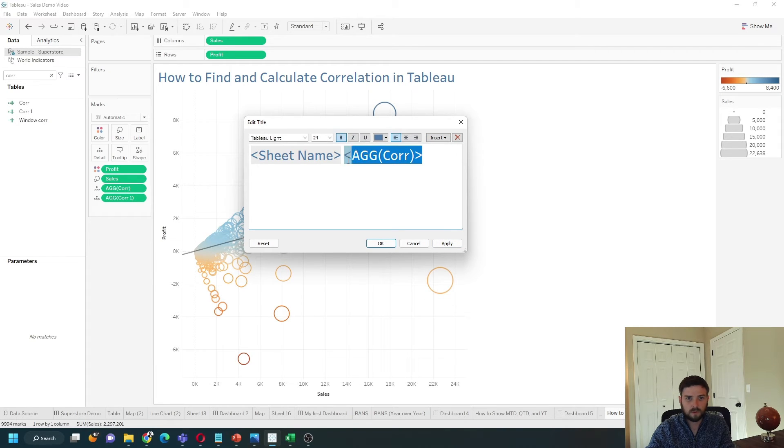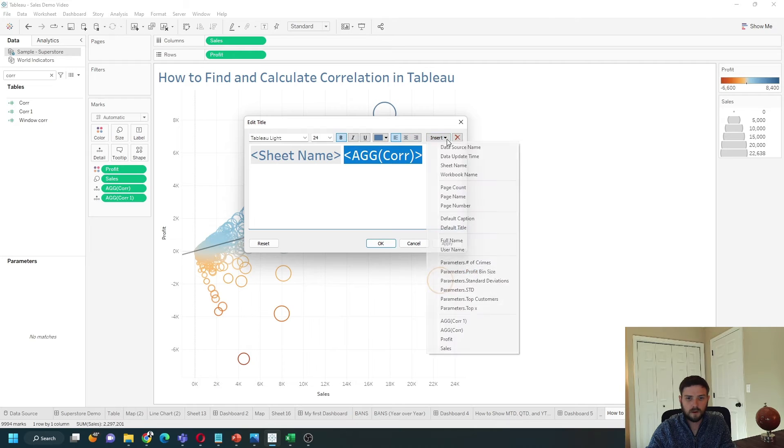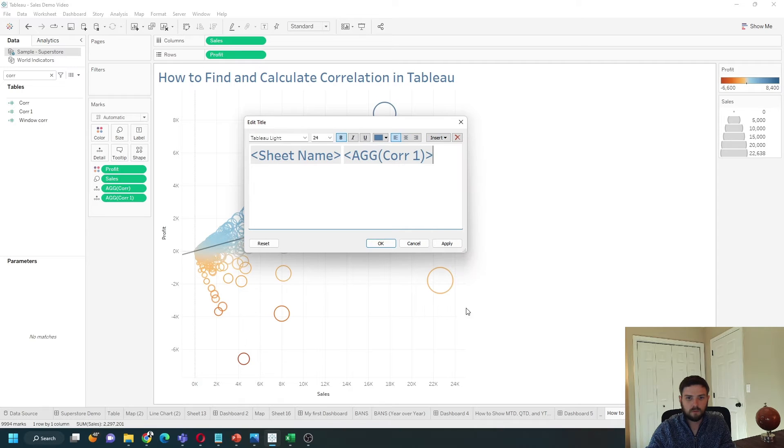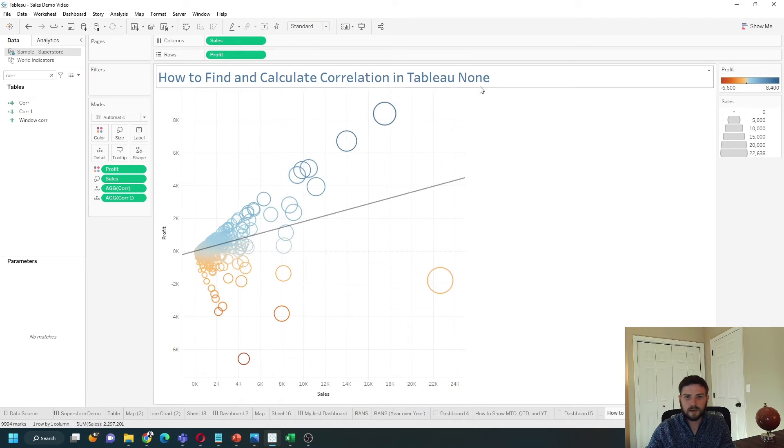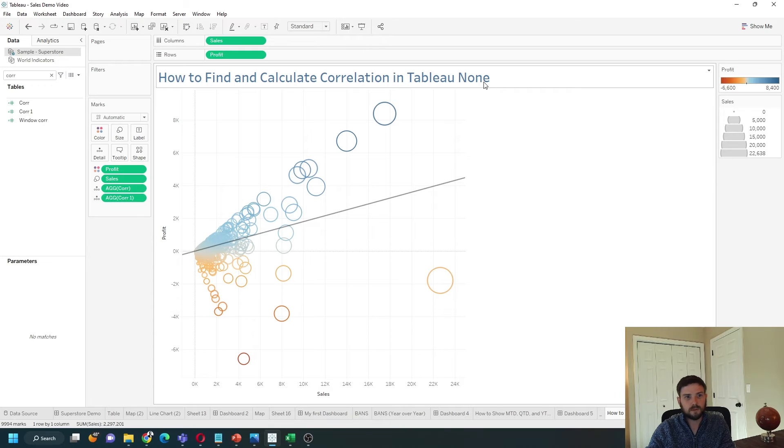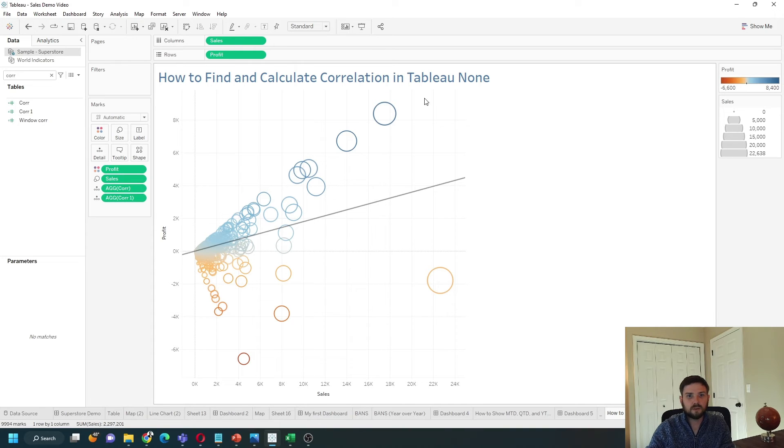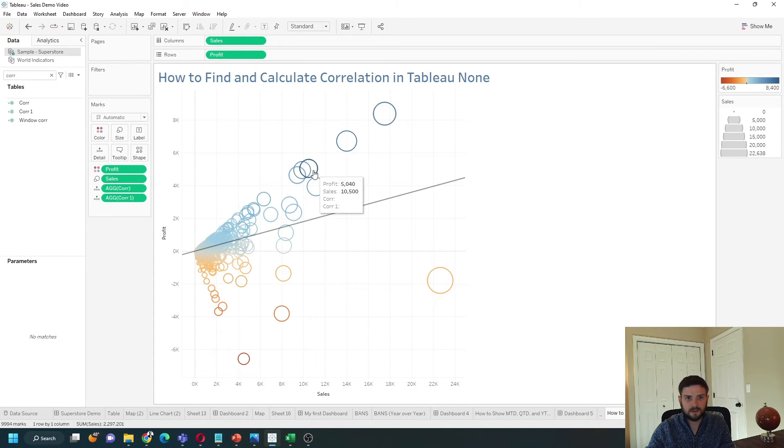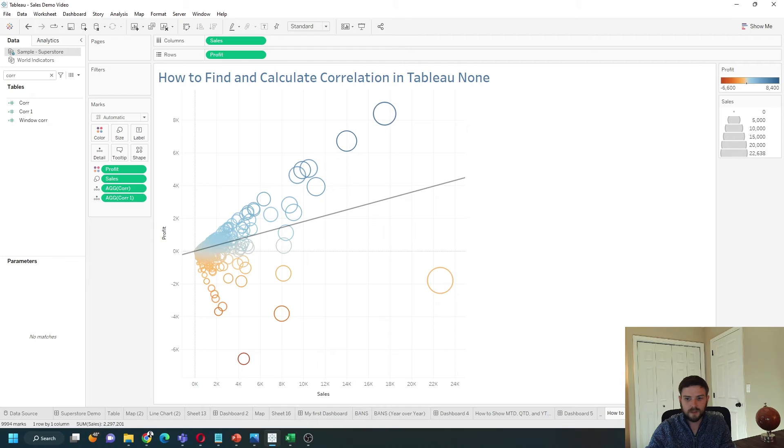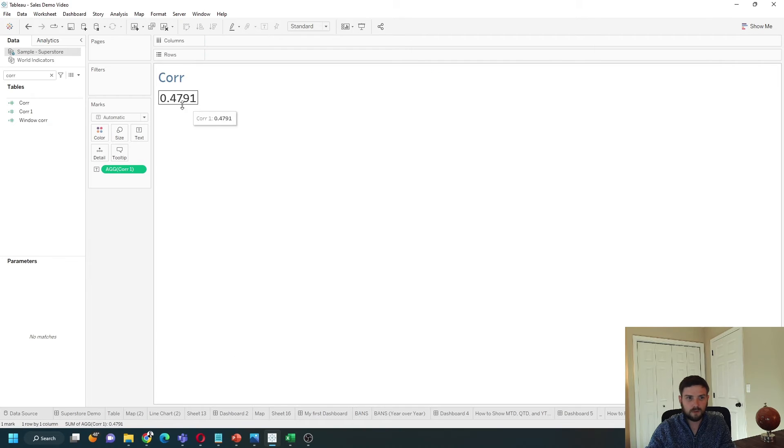Make it corr1 and you'll see that I get none. Tableau is saying there is no correlation between sales and profit in my scatter plot even though I know correlation is 0.47.